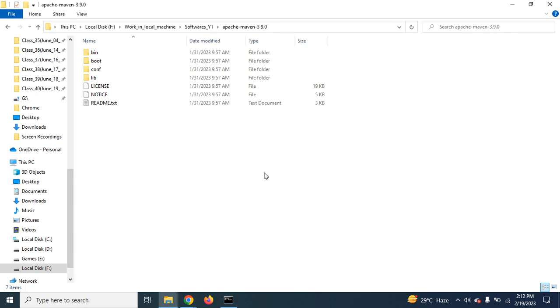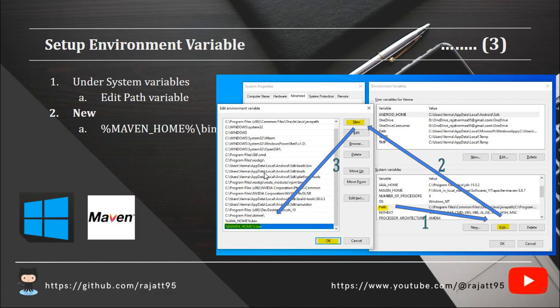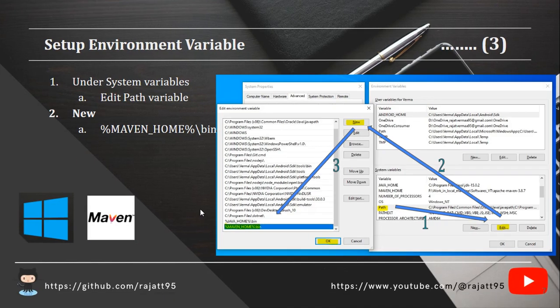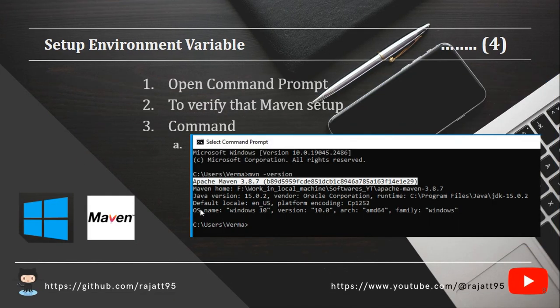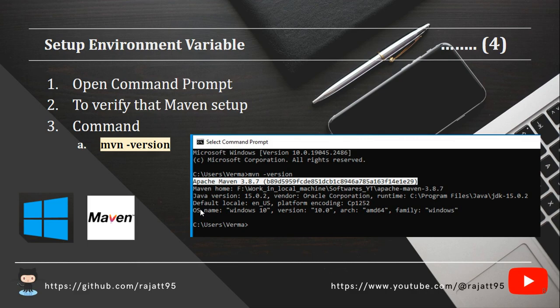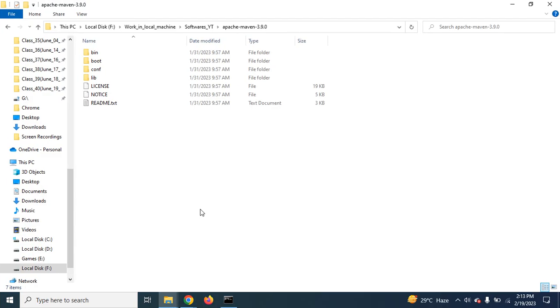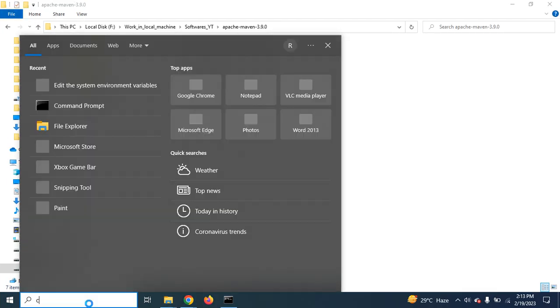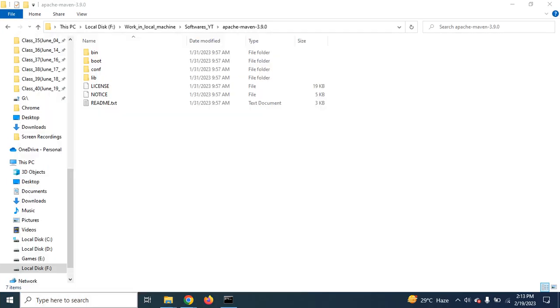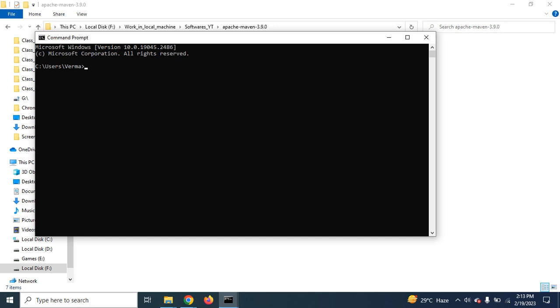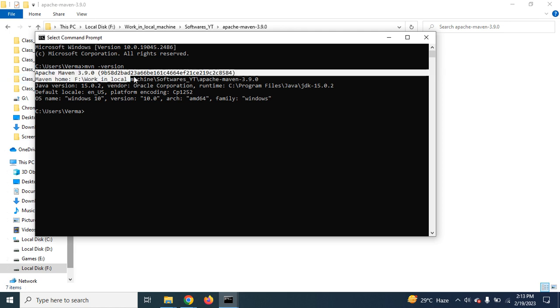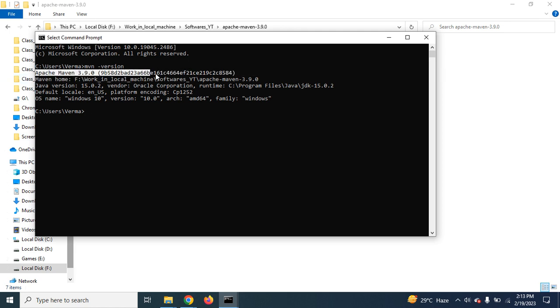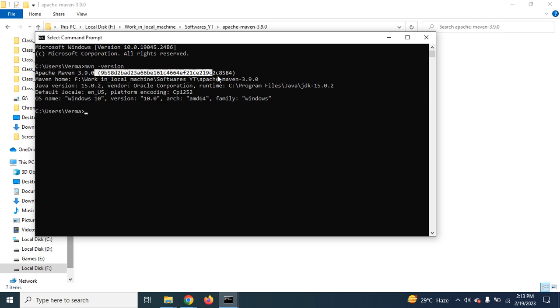Now, to verify whether the setup has been done properly or not, you need to open the command prompt. Just open the command prompt and go for the command mvn space hyphen version. So you see, it is giving you the proper version. Apache Maven 3.9.0 has been set up in your machine. So this means that the setup is done properly.